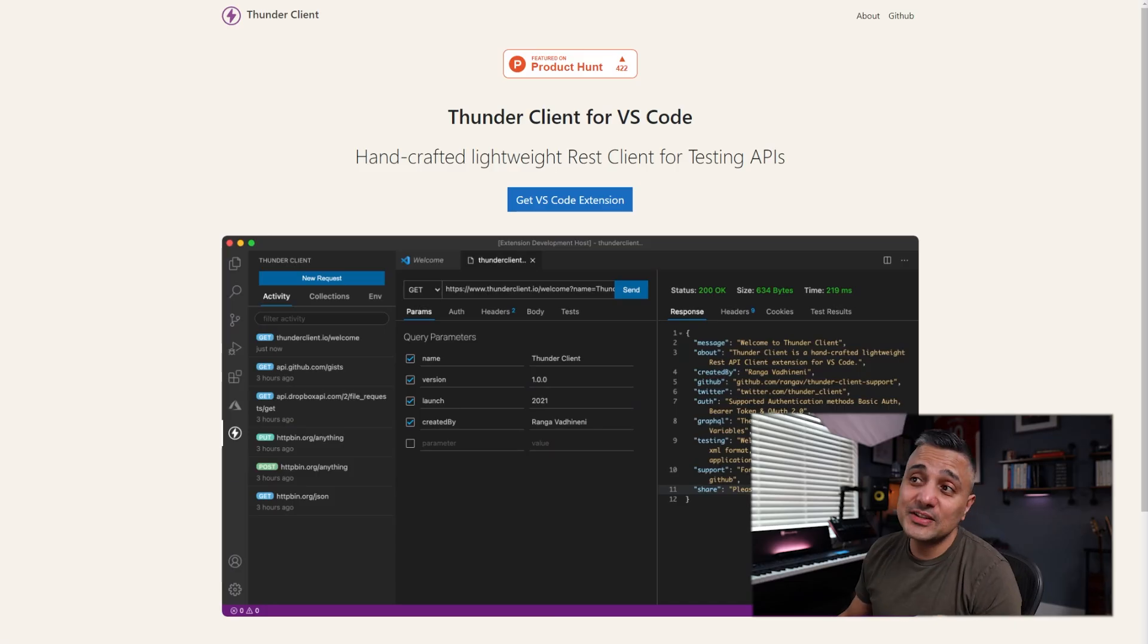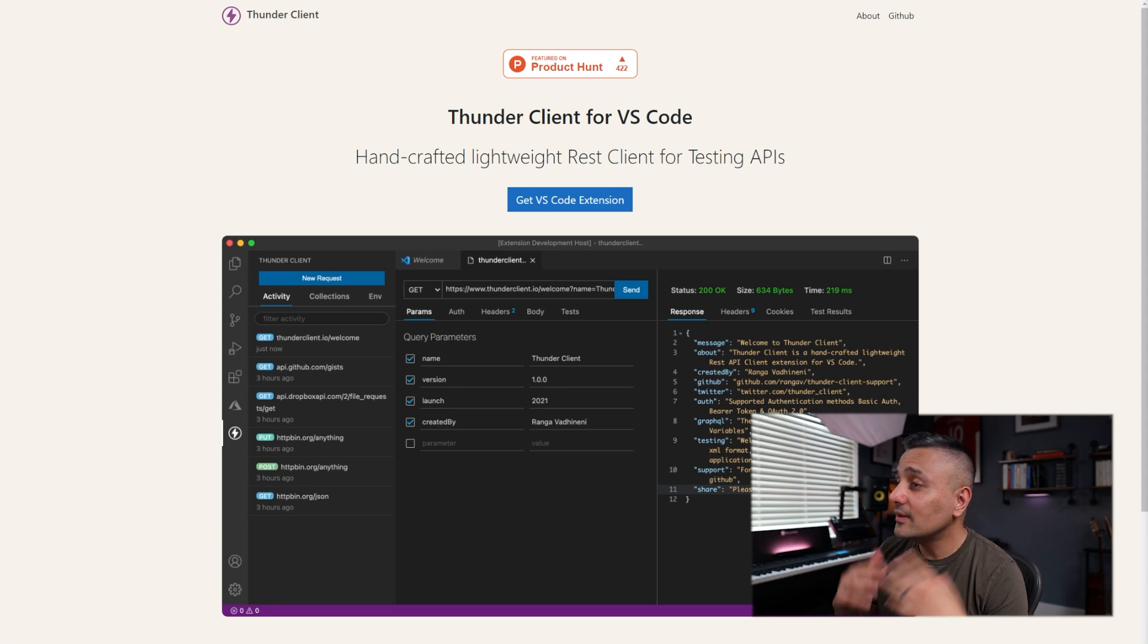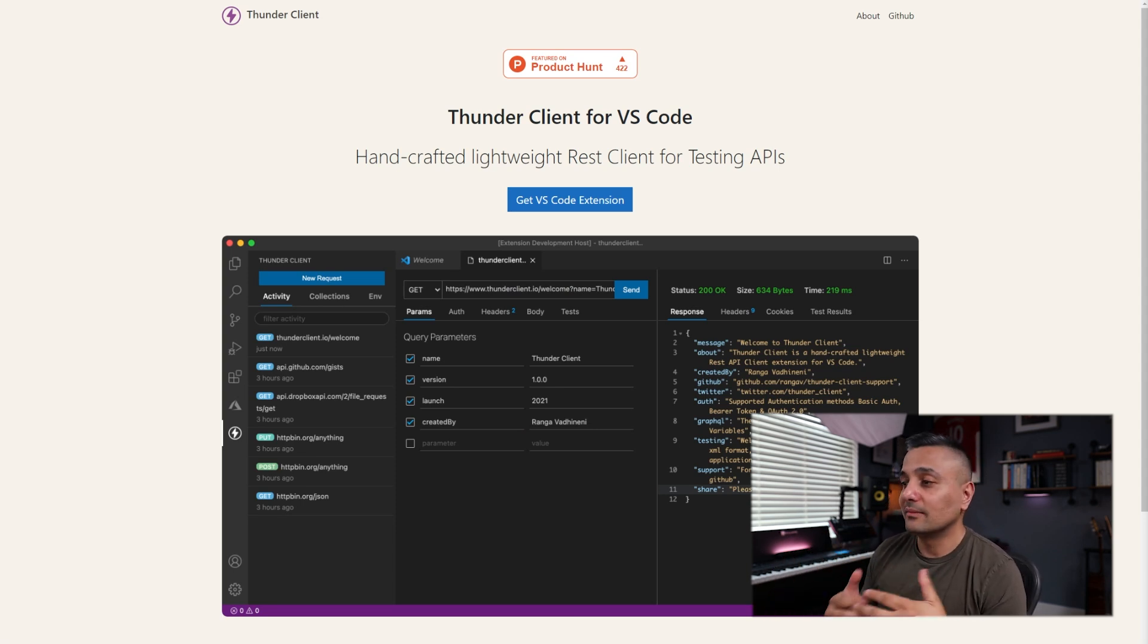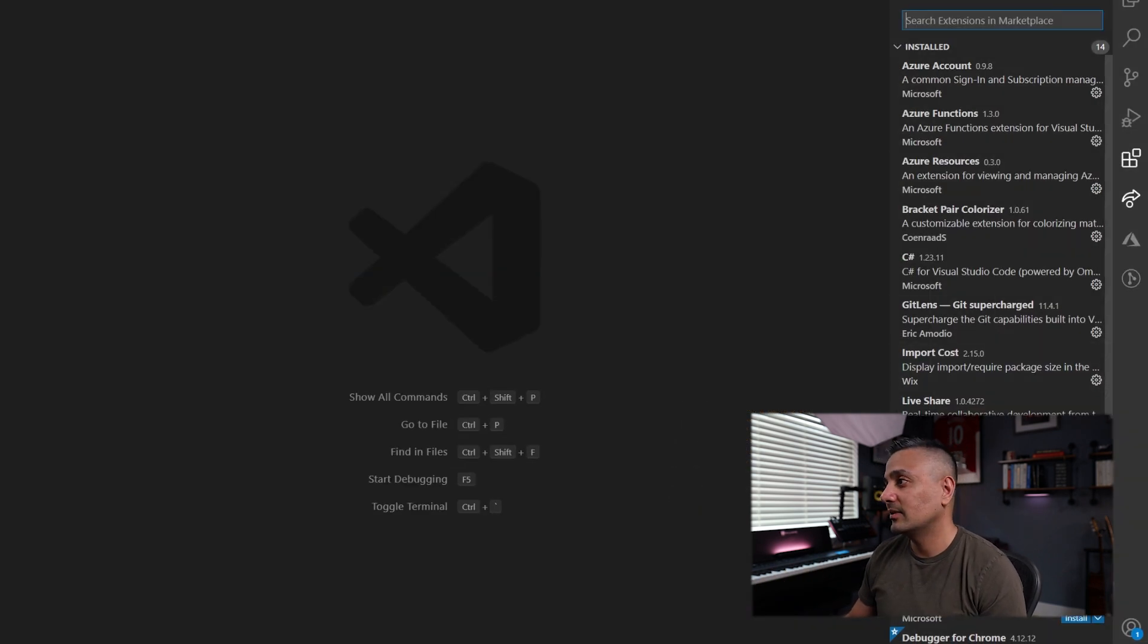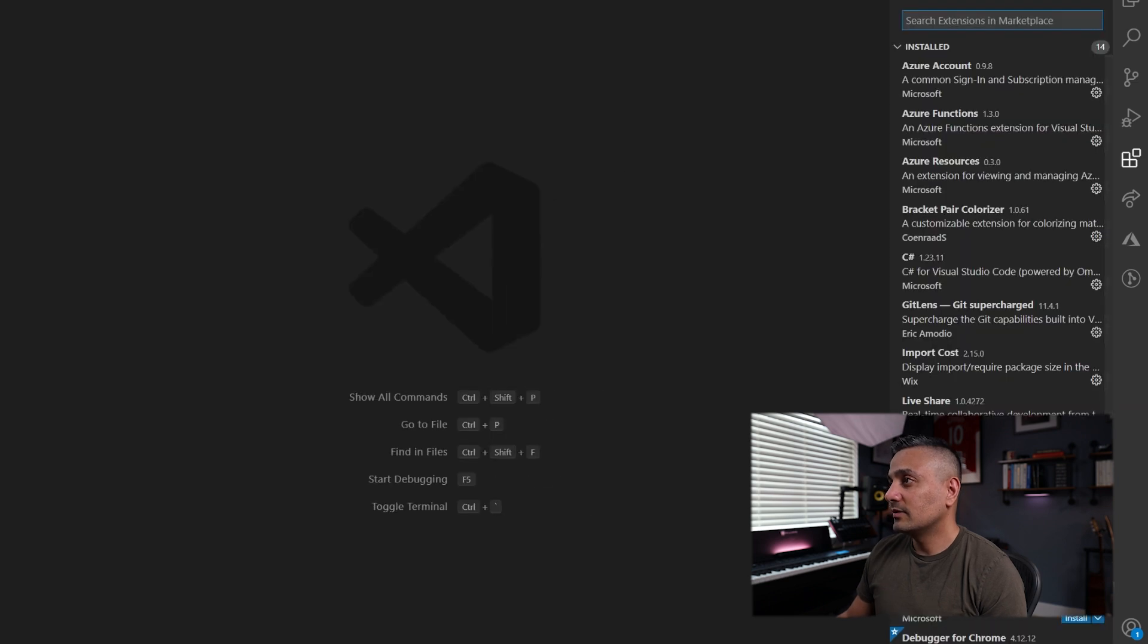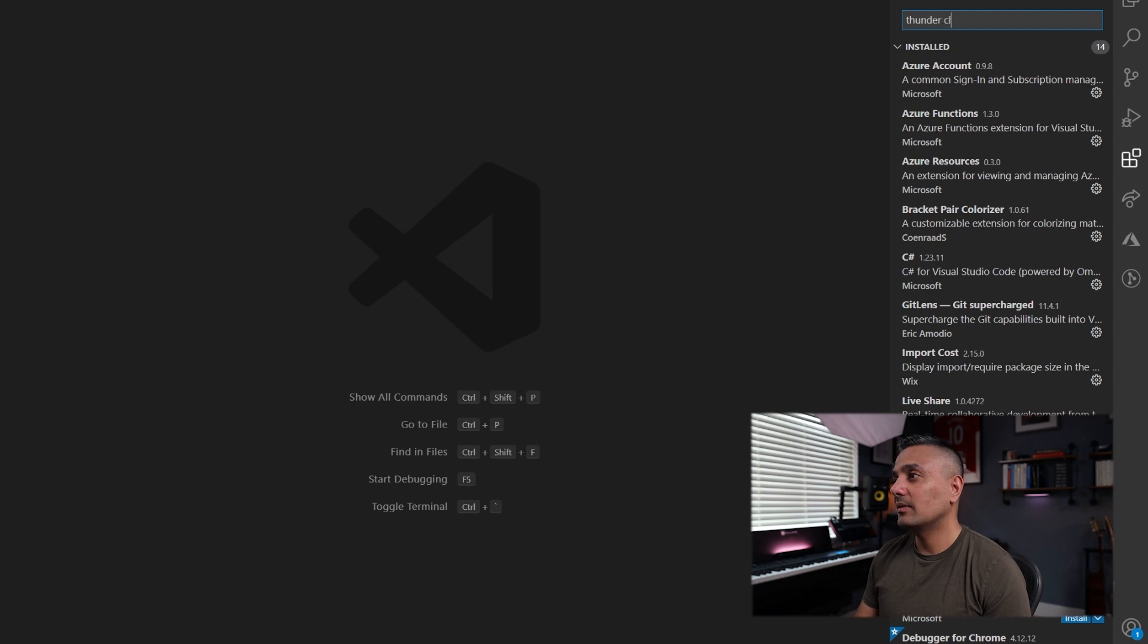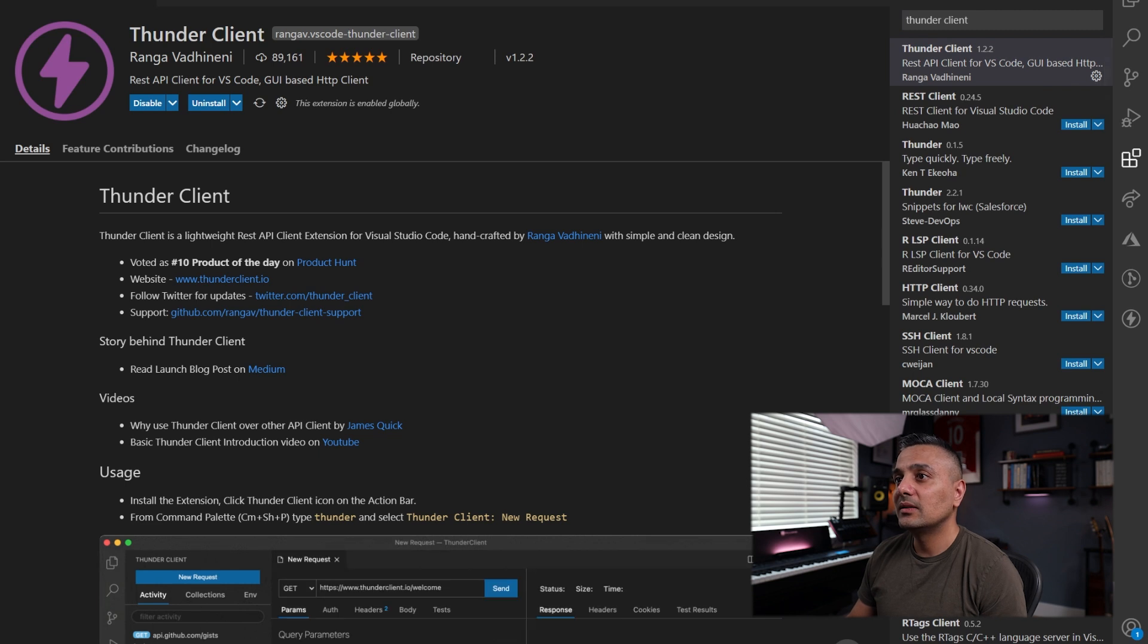So the extension is called Thunder Client and it's a very lightweight REST client for testing APIs, just like Postman. But like I said, it's built into Visual Studio. So let's get that installed here. I'm going to tab over to my extensions panel and then type Thunder Client. So it's the first one over here. Click install. It's done.